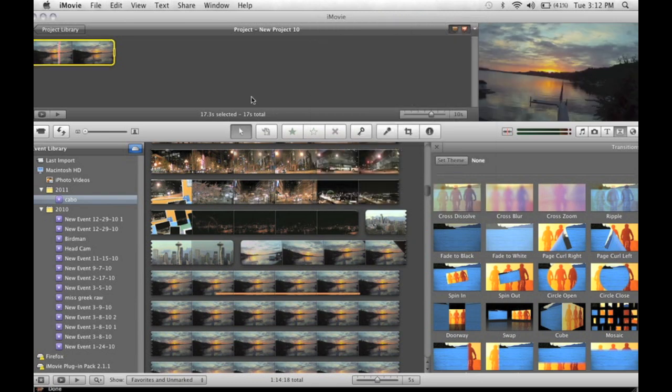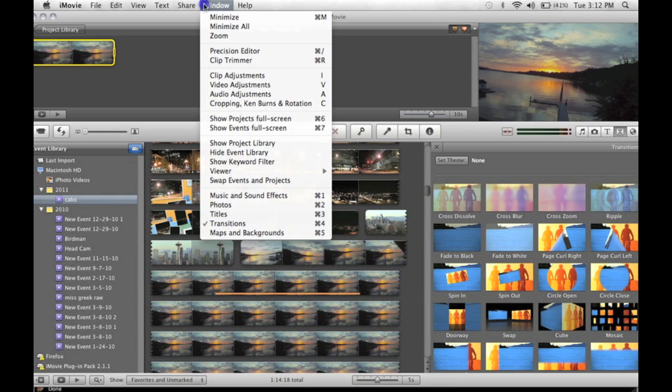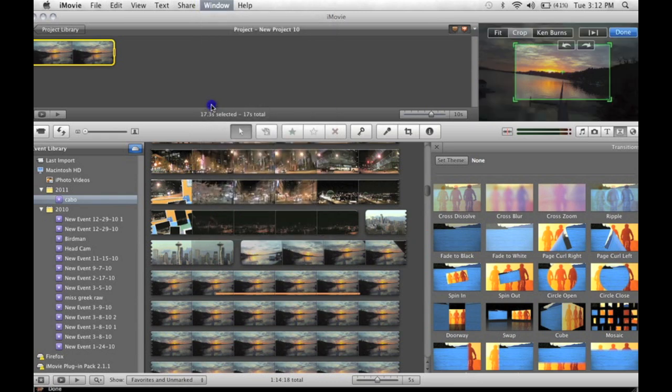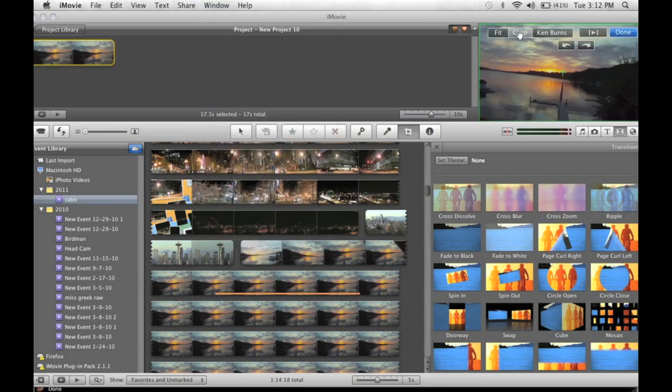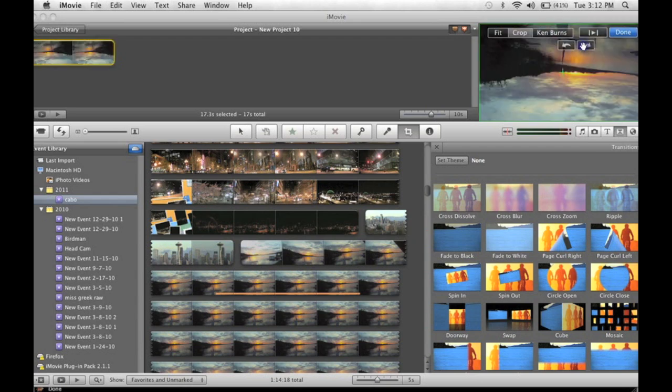But a lot of people really want their video to be flipped horizontally for whatever reason, and this is how you do it. You click your video, you go to window, cropping, ken burns, and rotation, and here you can flip your video, and my video is completely upside down, done.